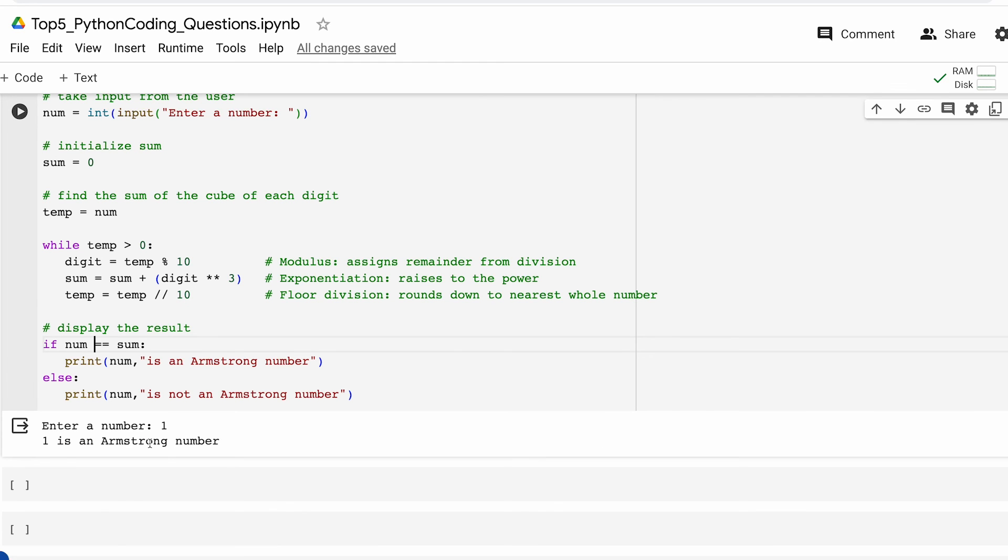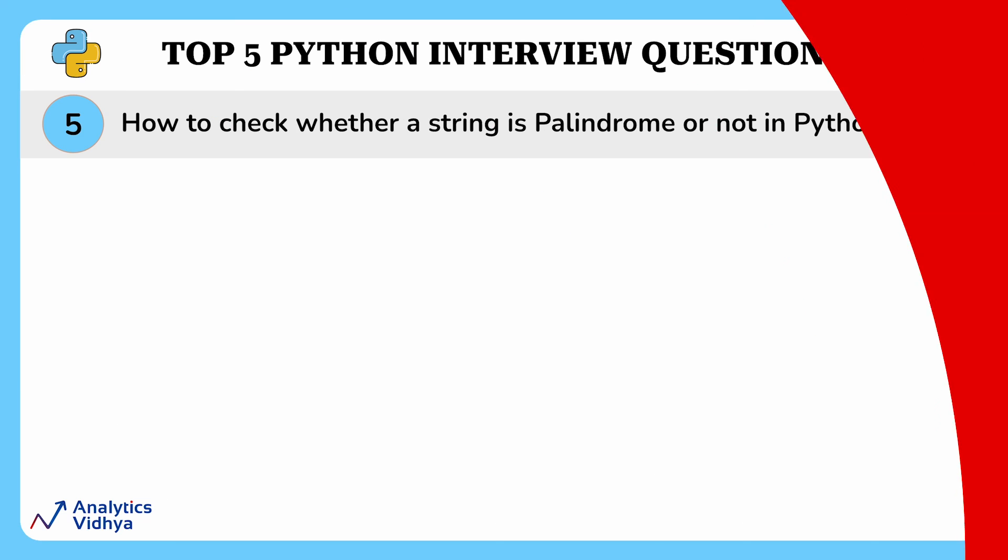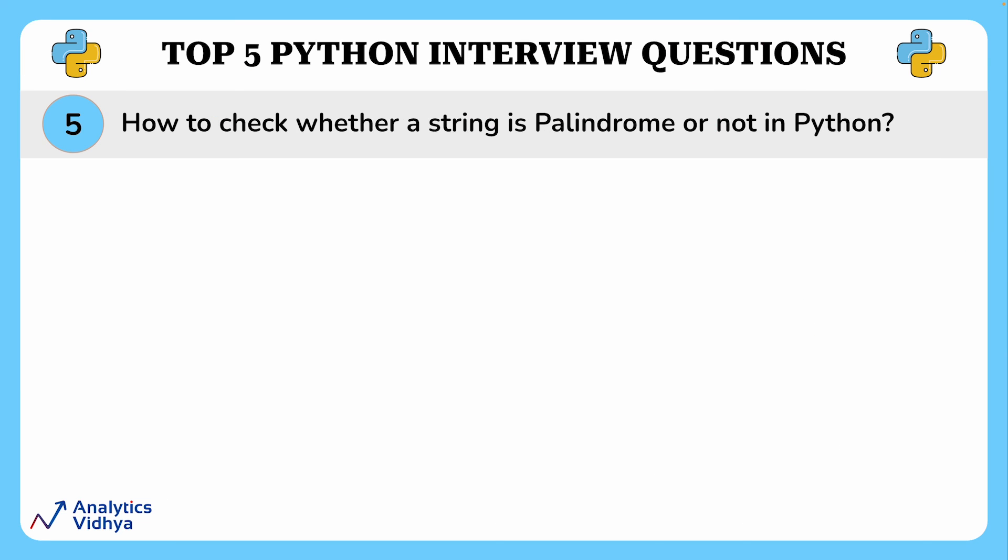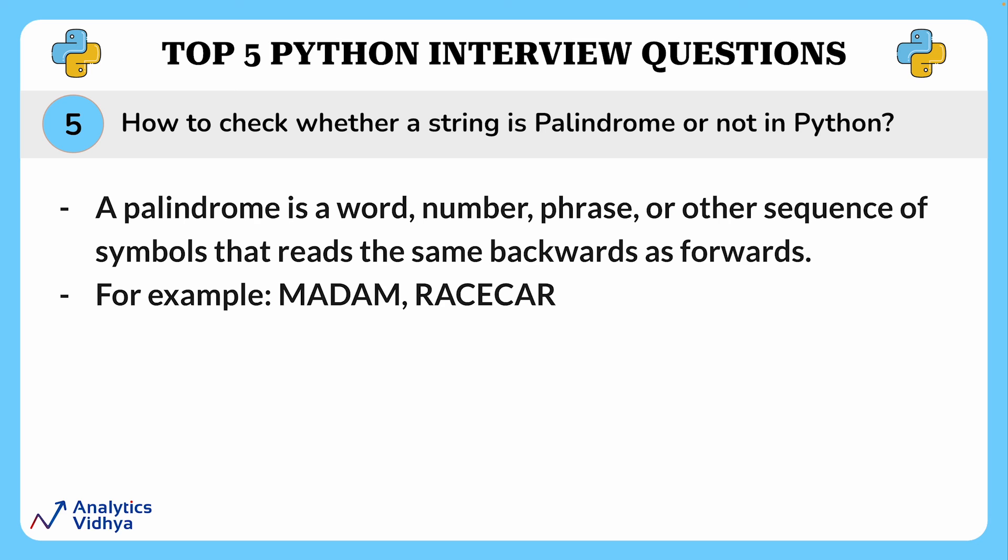Let's move on to the last question. This question asked to write a Python program to check whether a string is palindrome or not. So you may ask what is a palindrome. Well a palindrome is a word, number, phrase, or other sequence of symbols that read the same backwards as forwards. For example, words such as madam, racecar are palindromes.